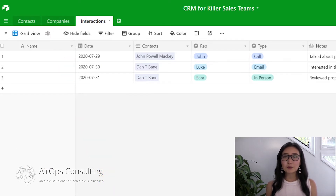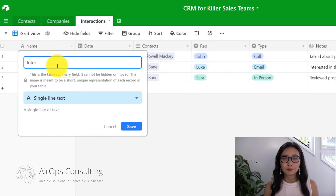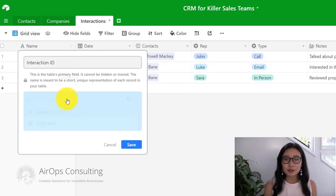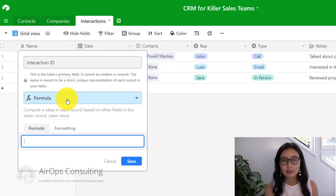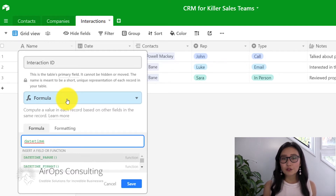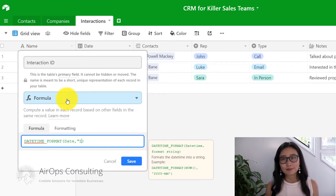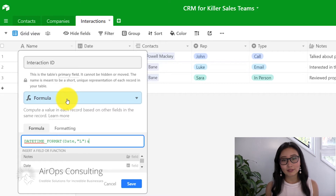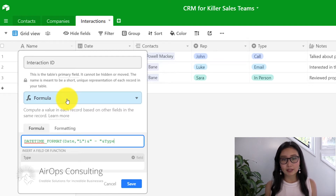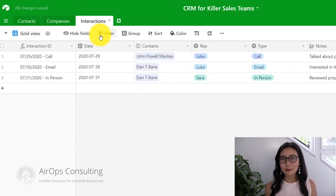Now that we've got all the fields, we want to name our interaction ID something a little bit more specific. We're going to use a formula field, and the formula is going to include the date. When you're adding dates as part of formulas, if you try adding a date by itself, Airtable is going to give you date formatting that doesn't really mean anything. So we want to format our date so that we can understand and read it easily, and we're going to add a dash in between and add the type of interaction. So now we have entries like July 29th and July 30th — calls, emails, and in-person meetings.